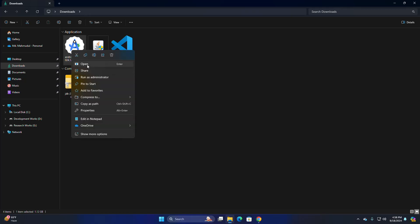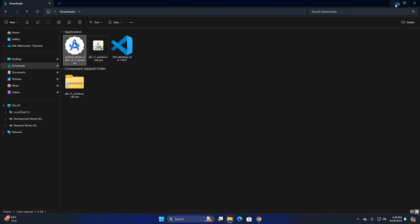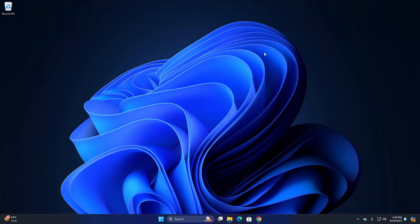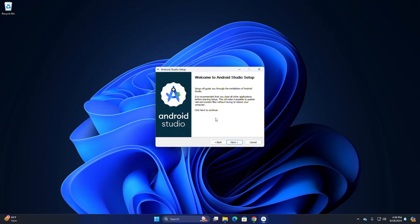Open the Android Studio installer file. If you get a message from User Account Control asking "Do you want to allow this app to make changes to your device?", select Yes. The setup will guide you through the installation of Android Studio.